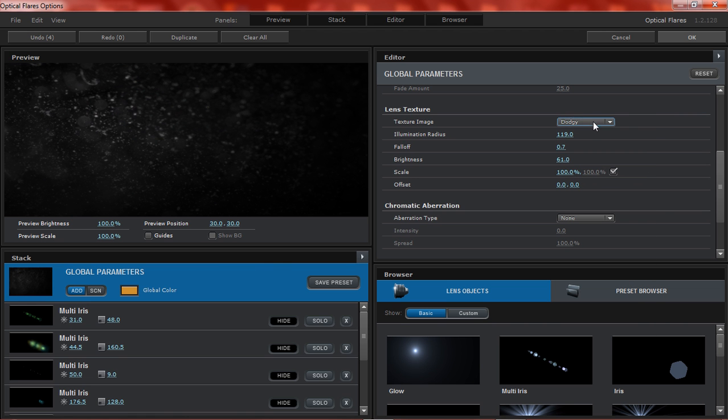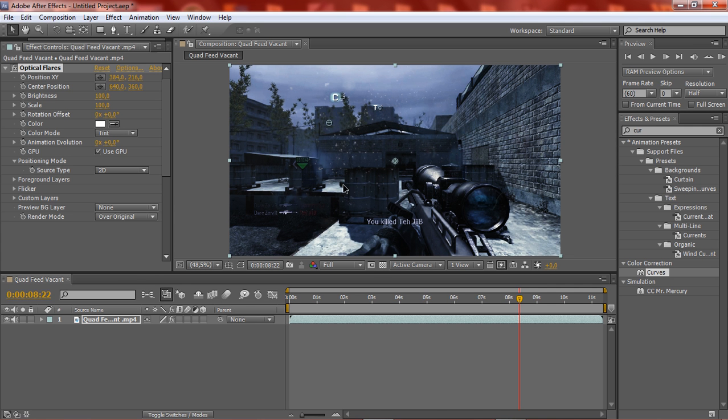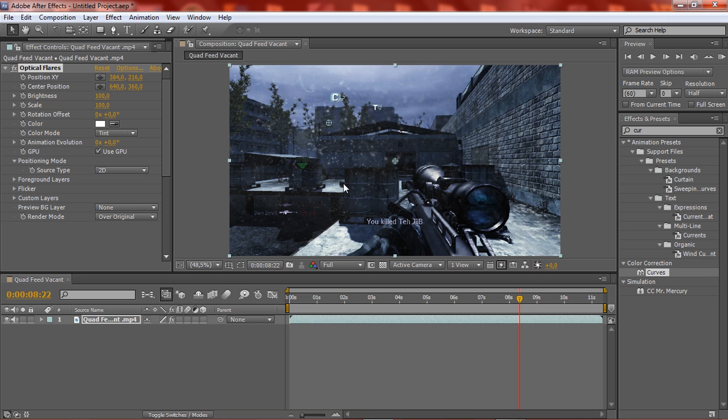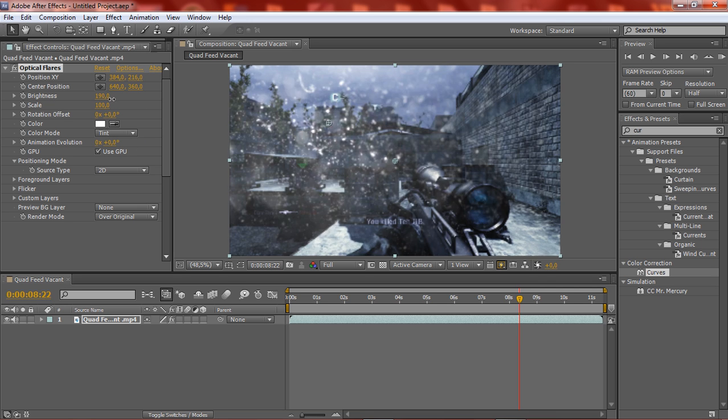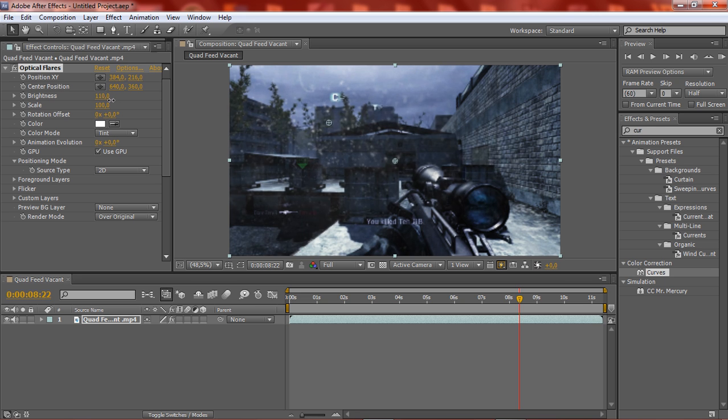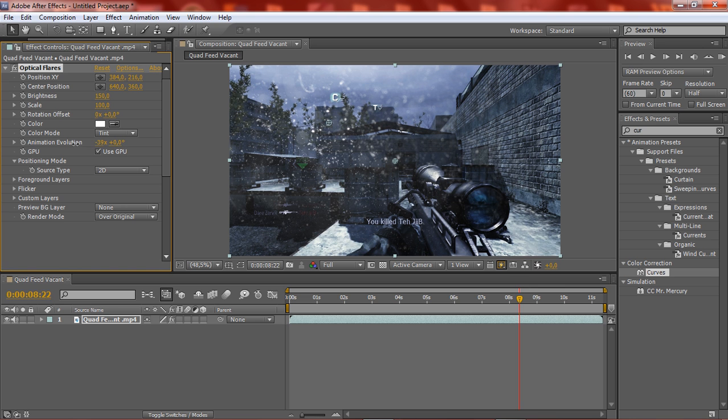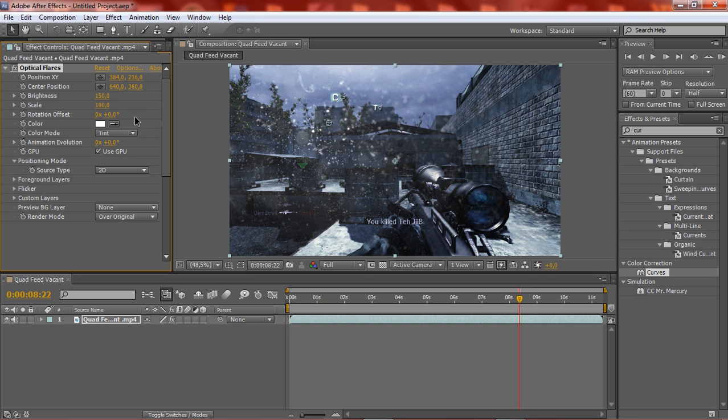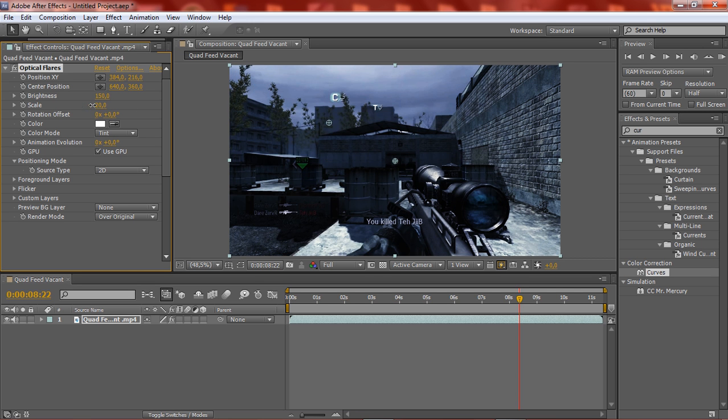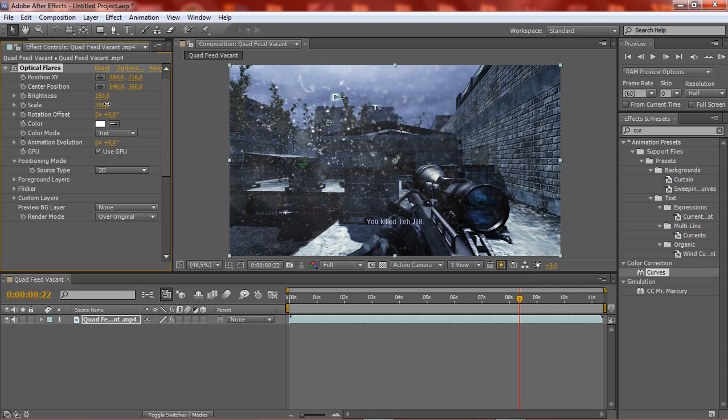Say that I want this dodgy effect and I mess around with the settings. Click OK, and then if you want a little more brightness and stuff, just click on here and drag it up. Then you can click on scale and make it bigger or something.